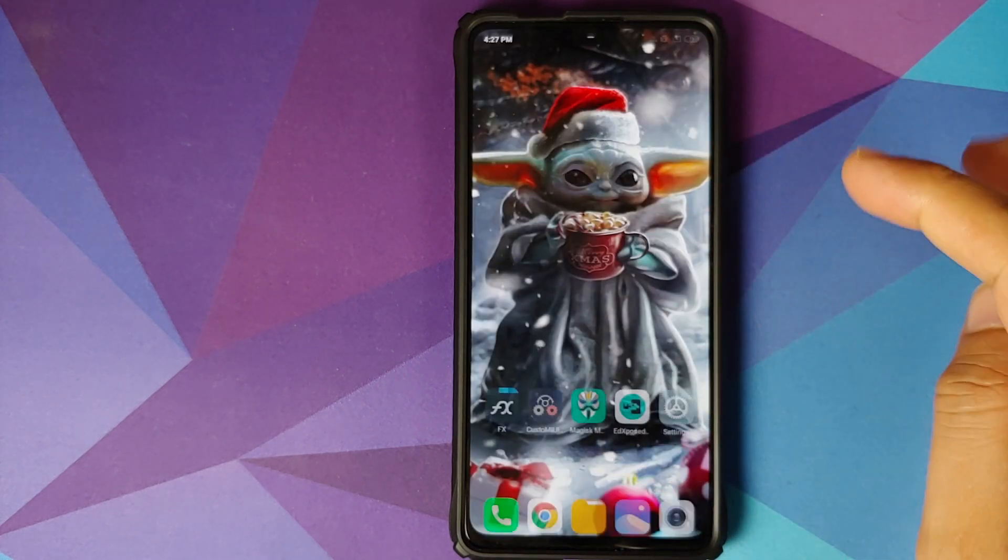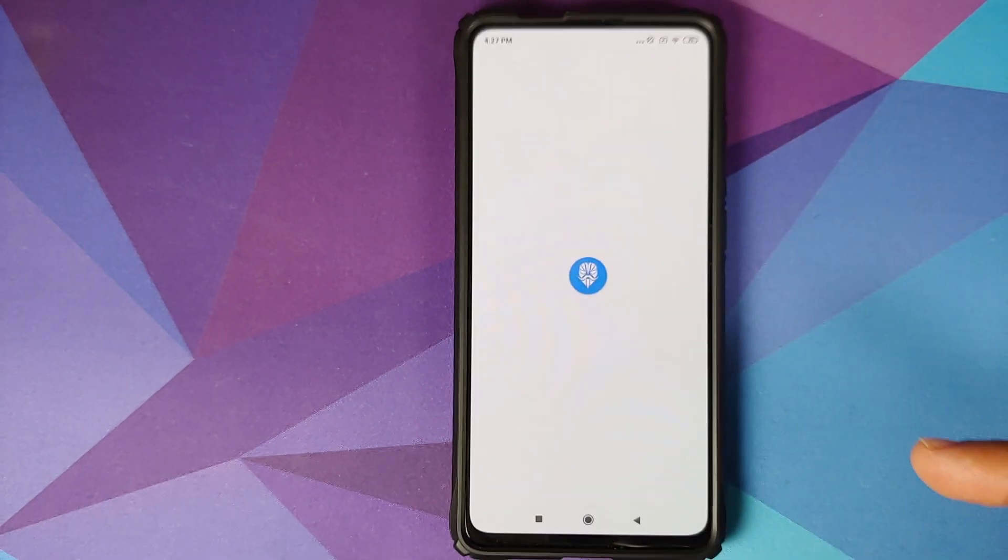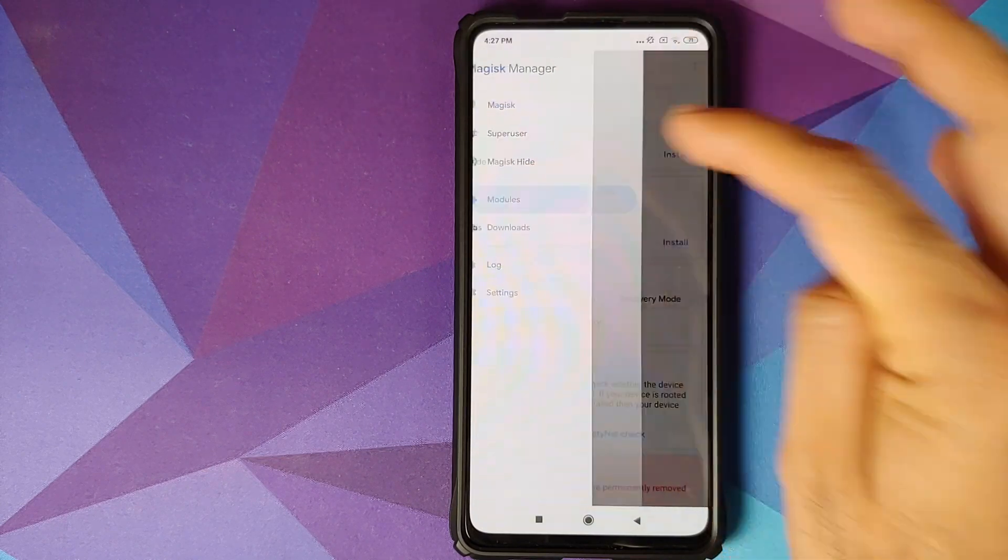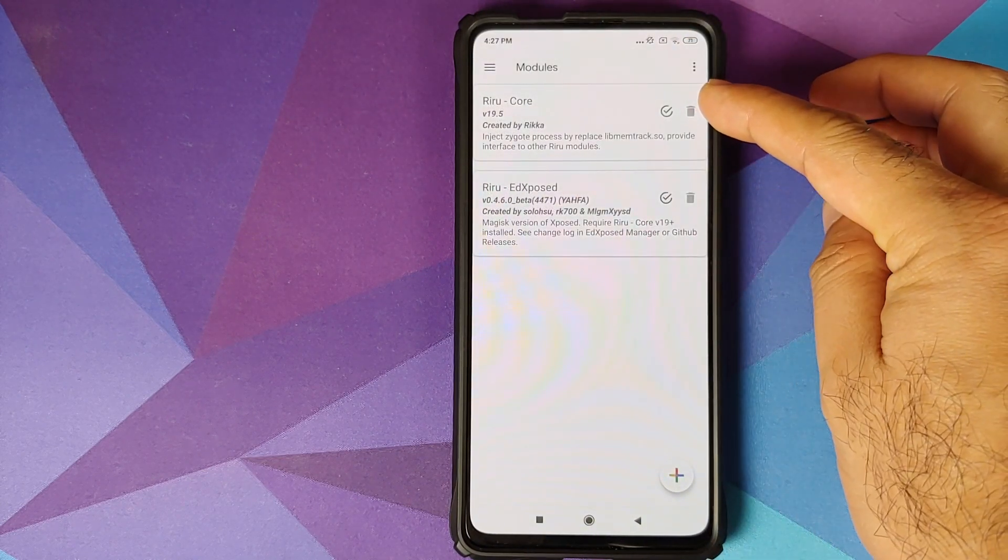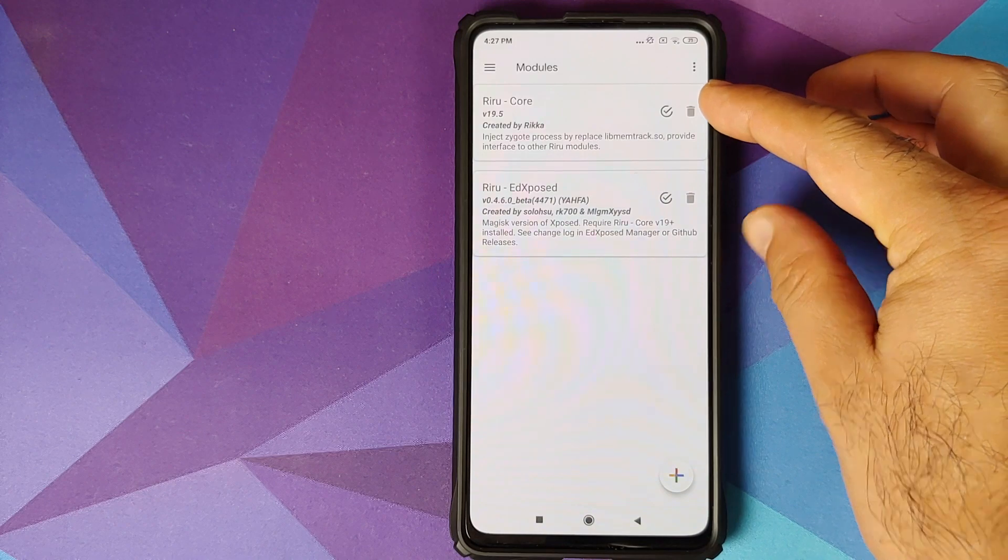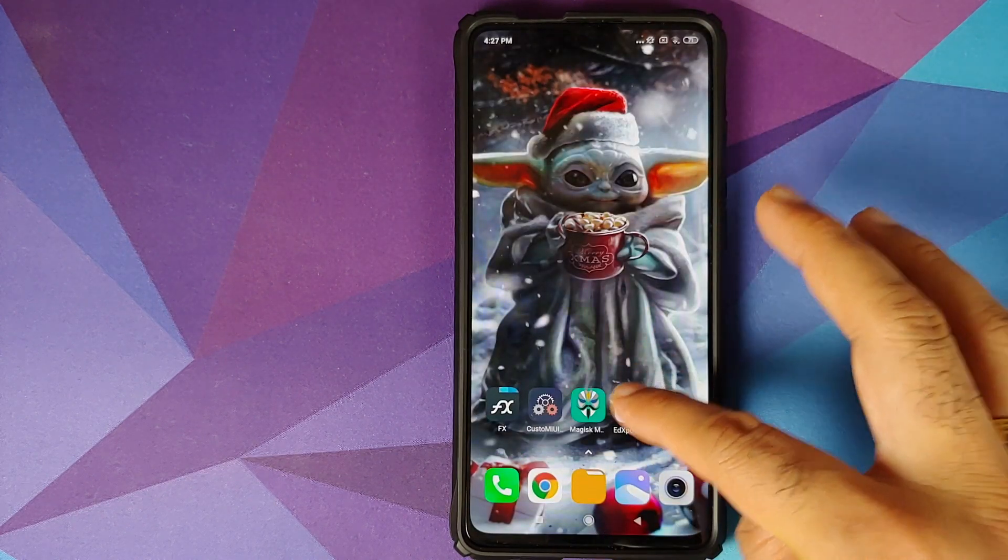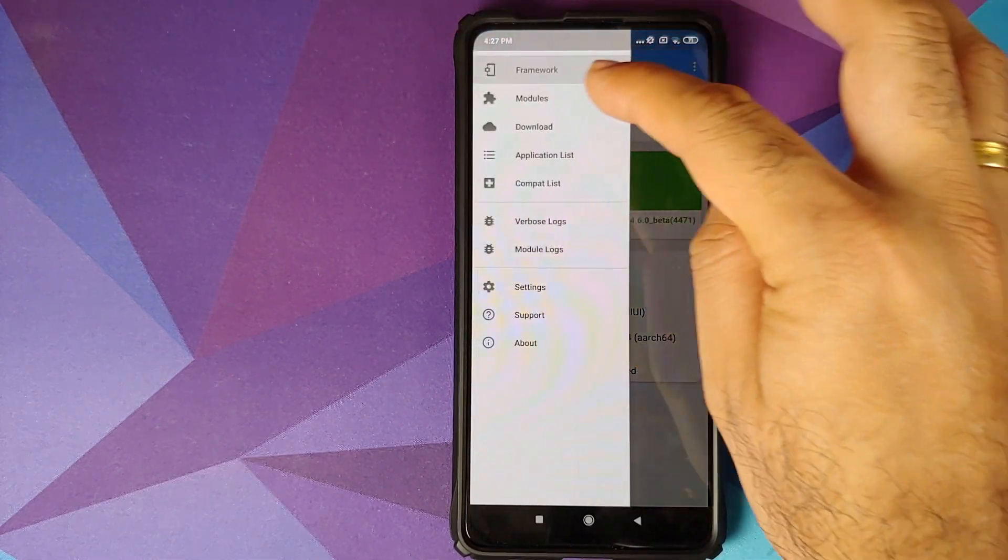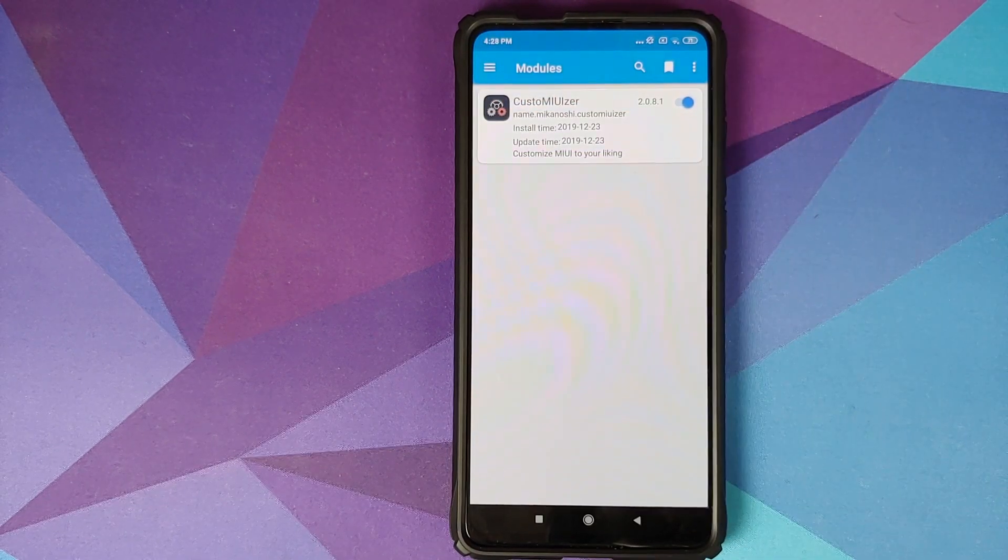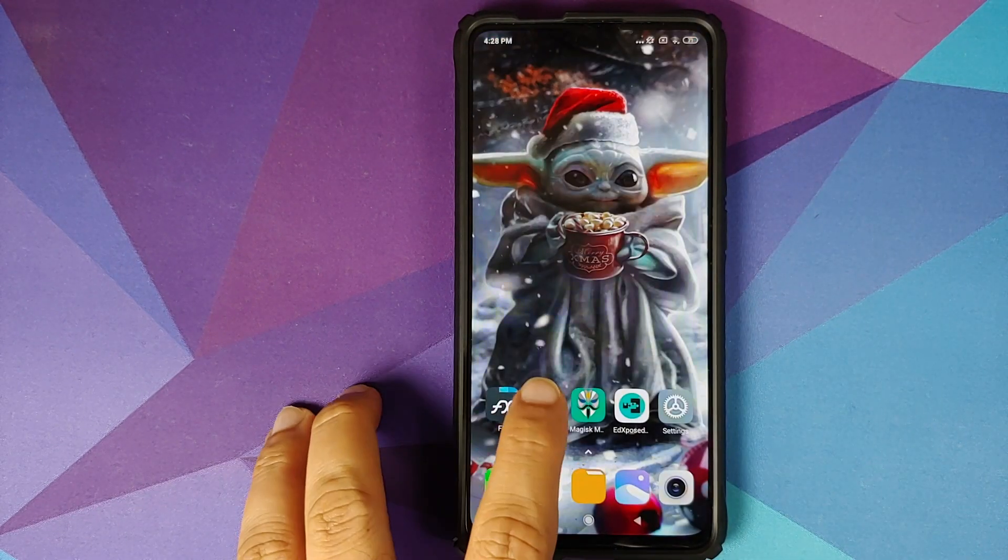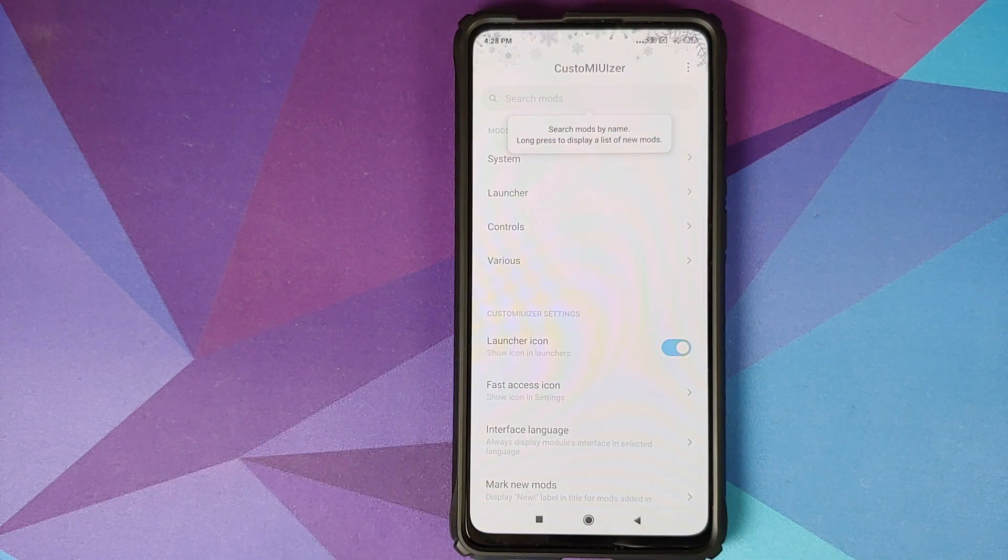Back into Android, we can open Magisk Manager and then three bar menu on the top left, go into modules. Both our modules, that is Reru core and Reru Ed Xposed, are installed and active. Ed Xposed Manager, three bar menu on the top left, go into modules. Custom uvisor is also installed and active. And now we can open the application and there it is, we are not getting that error message anymore.